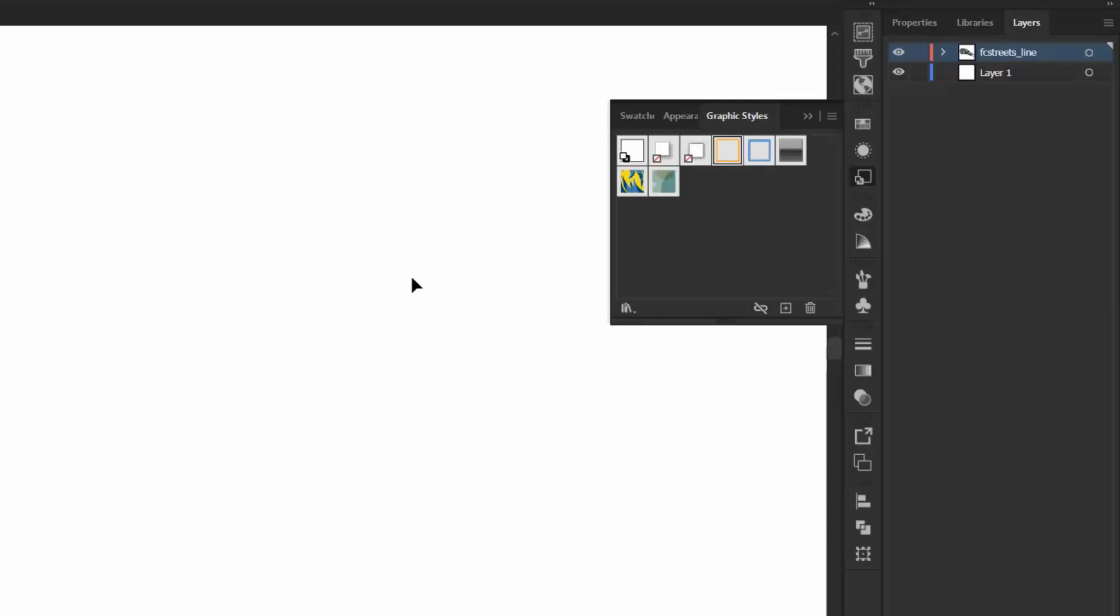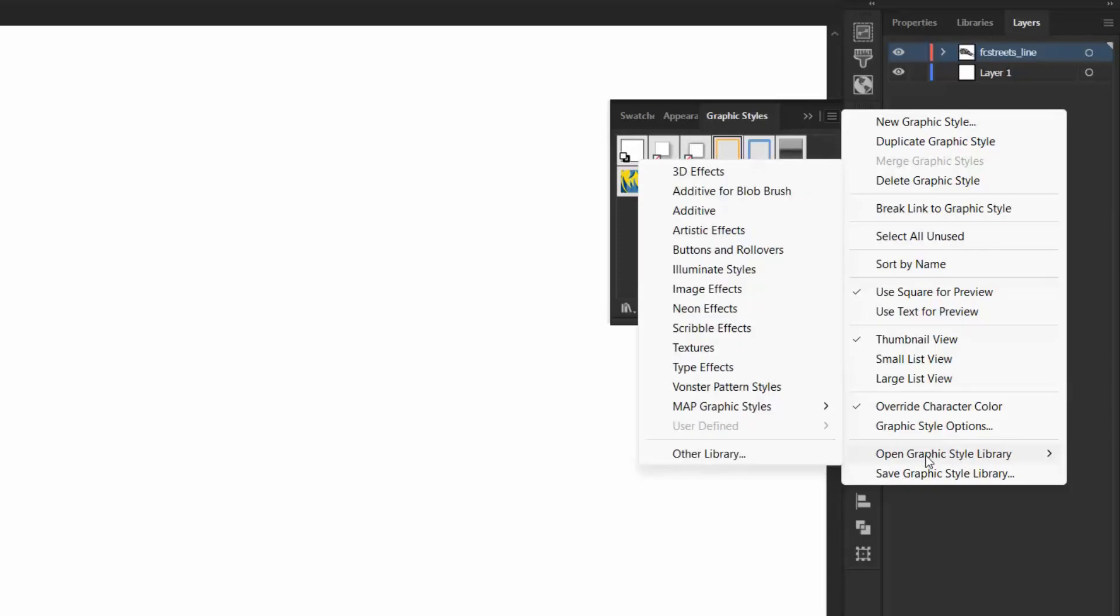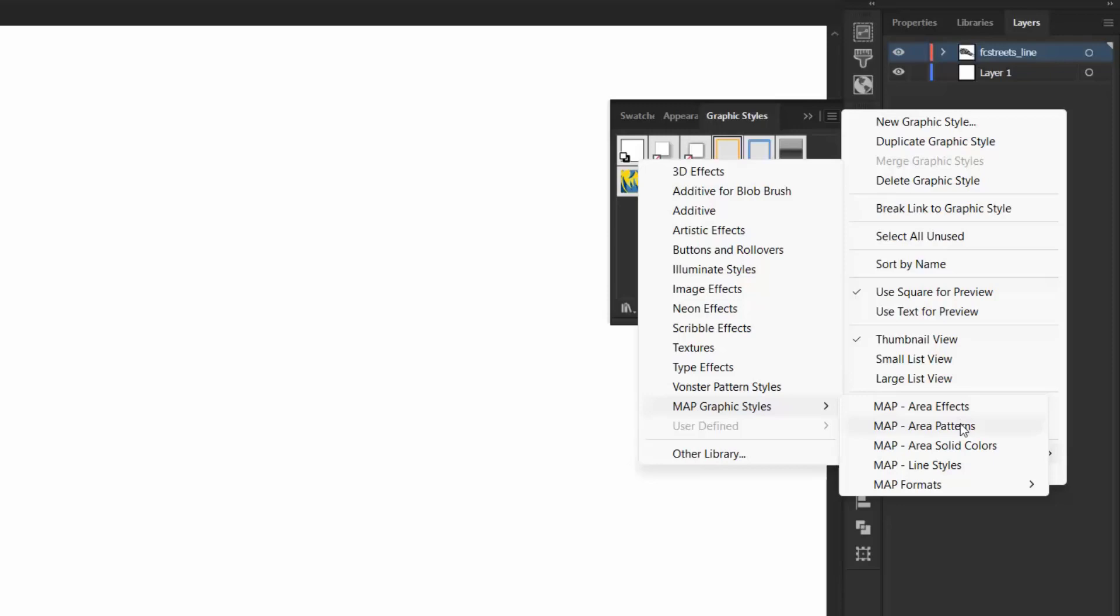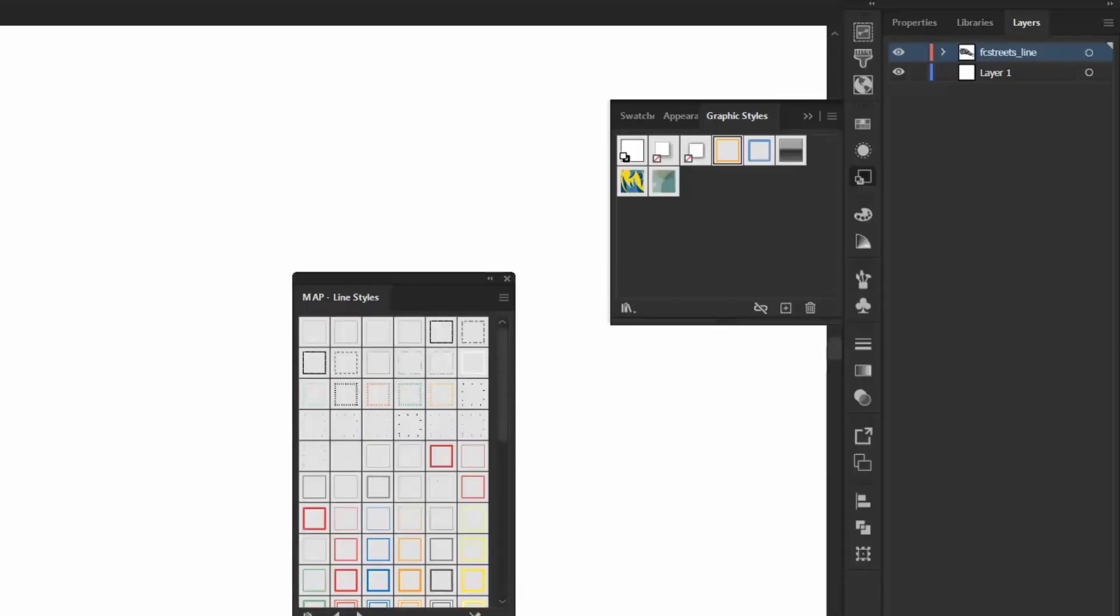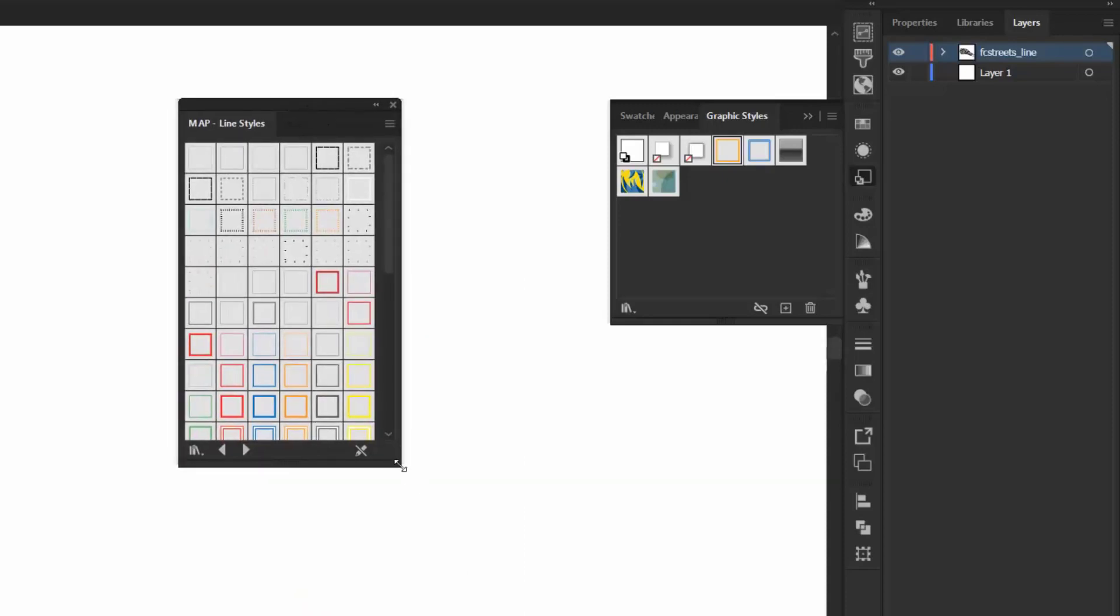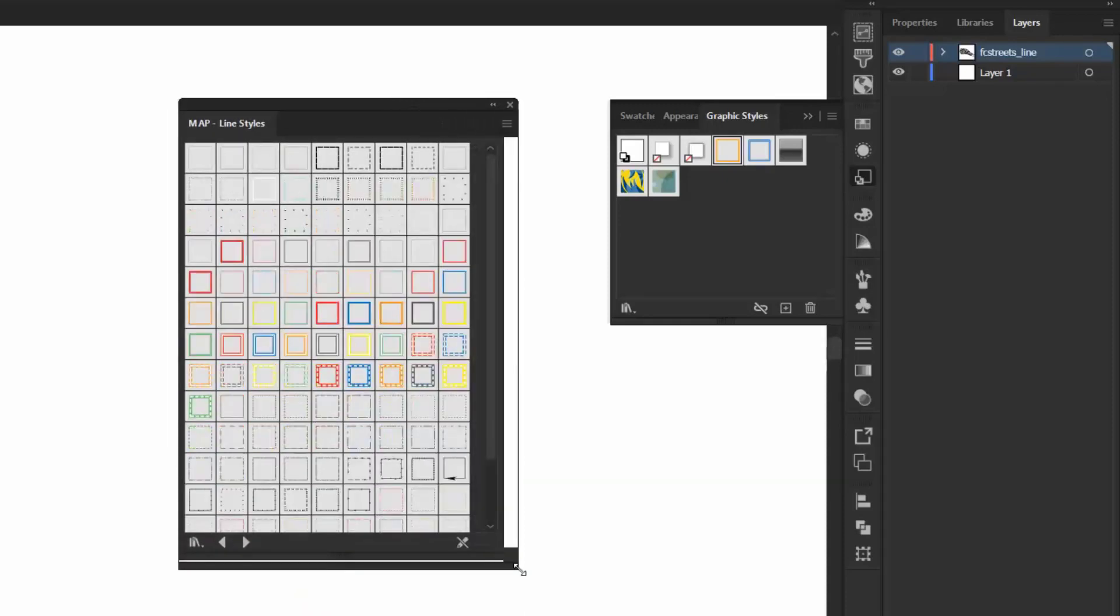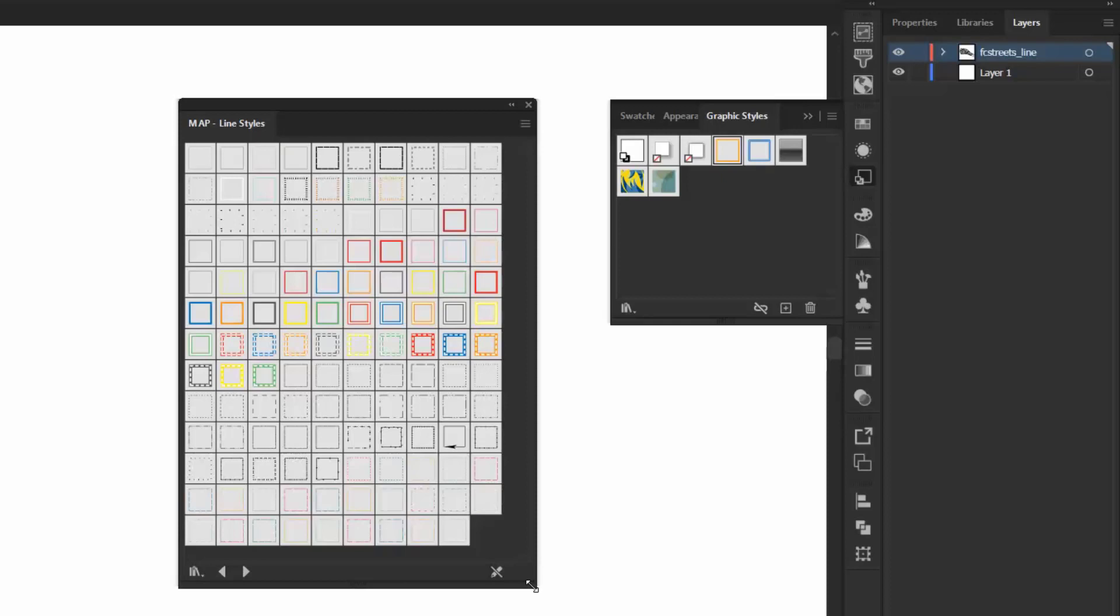So now from the Graphic Styles panel option menu, I'm going to select Open Graphic Style Library, and then I'm going to select Map Graphic Styles, and Map Line Styles is the library that I'm looking for. So as you can see, we have a big library here of a bunch of line styles that you can use in your maps, and I'm just going to add a couple of these to my document.